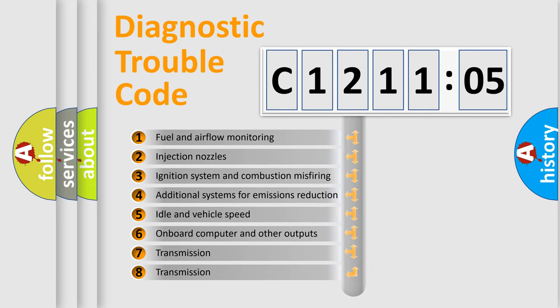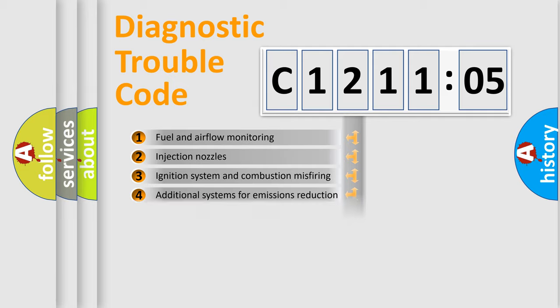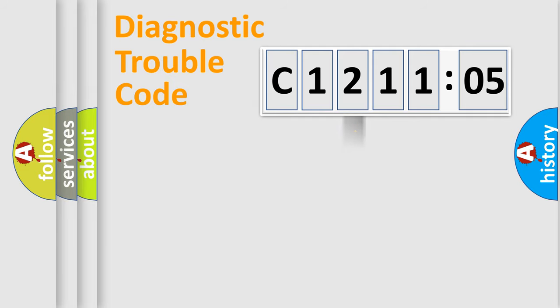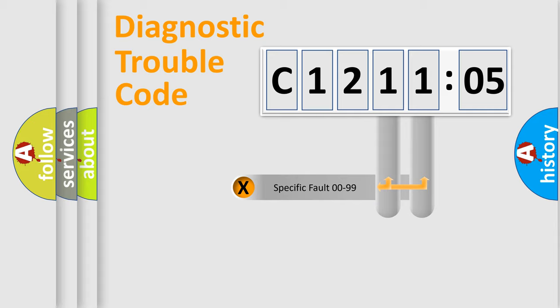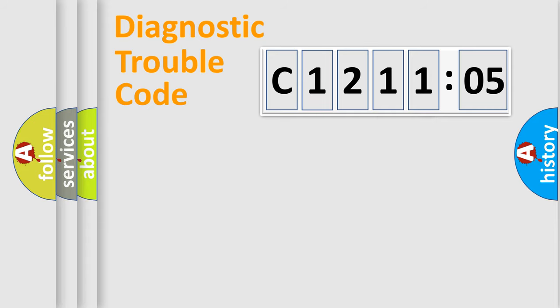The third character specifies a subset of errors. The distribution shown is valid only for the standardized DTC code. Only the last two characters define the specific fault of the group.